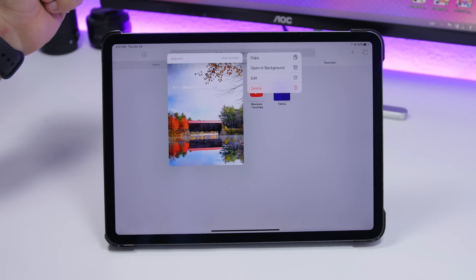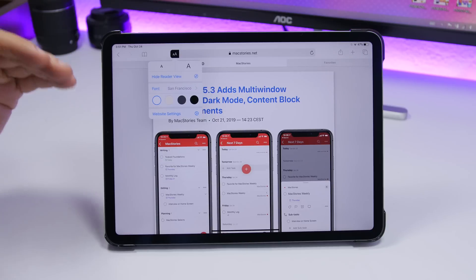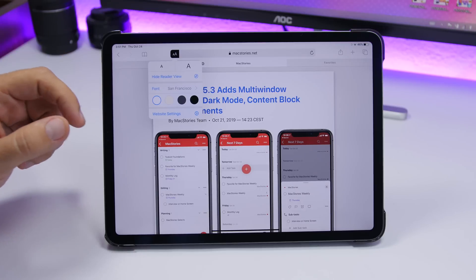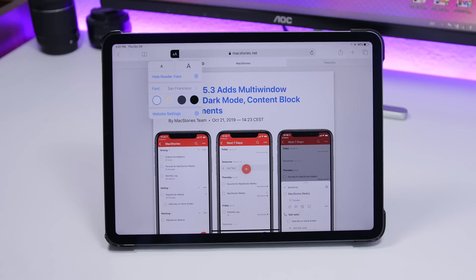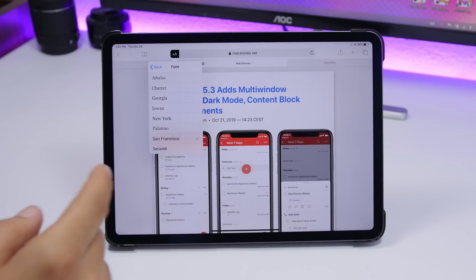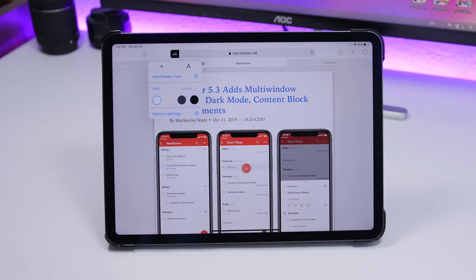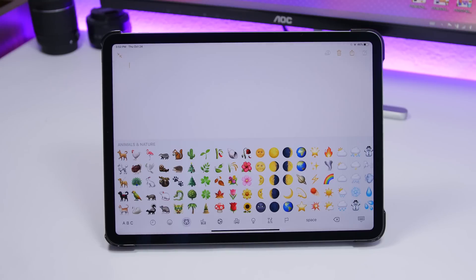The web settings menu in Safari has also been changed. It is now separated into different sections: Reader View, Font and Color, and Website Settings. There's also a change with fonts — instead of showing all fonts in the menu, you now tap on Fonts to see the full list. As with iOS 13.2, iPadOS 13.2 brings around 70 new emojis.